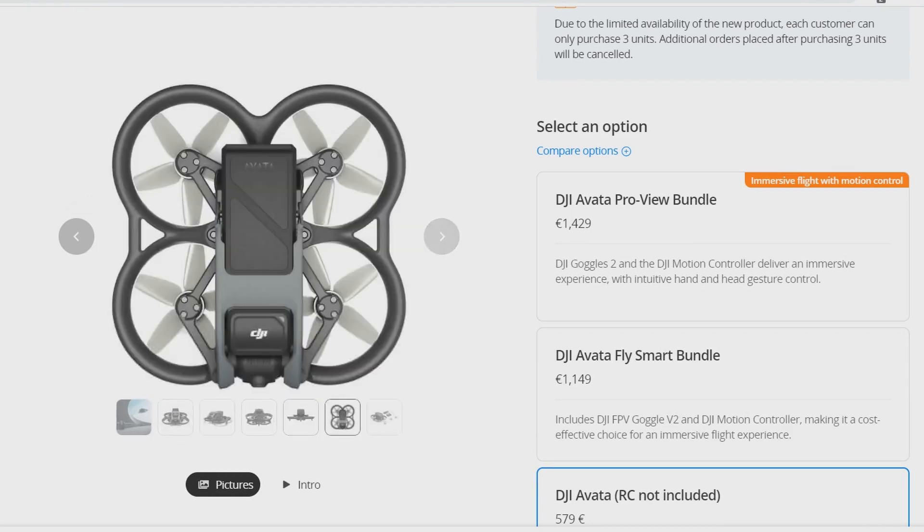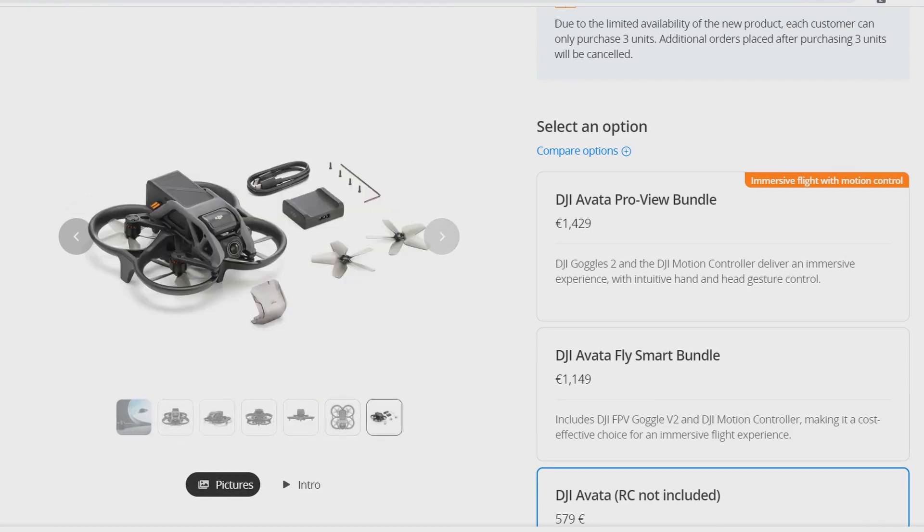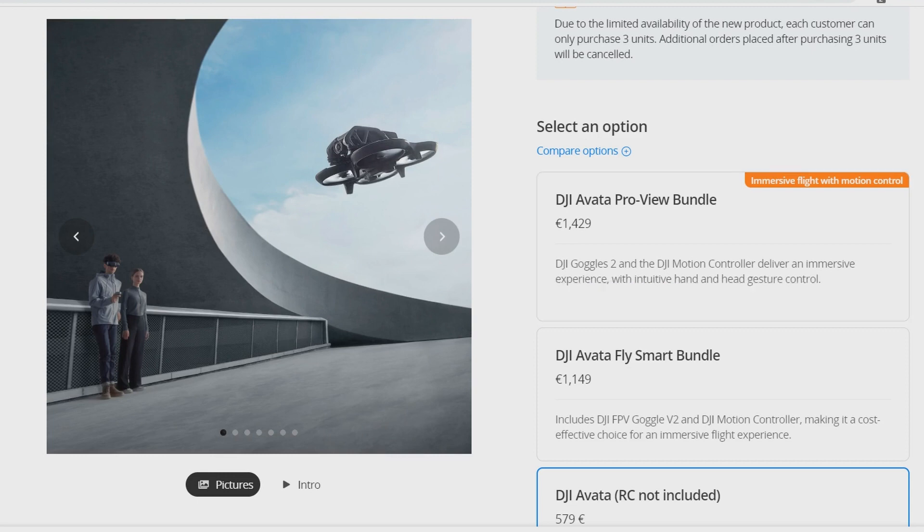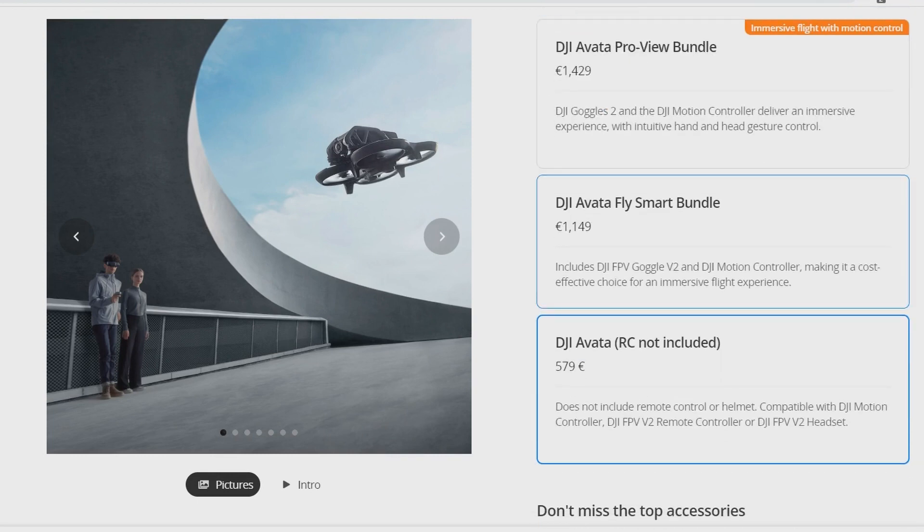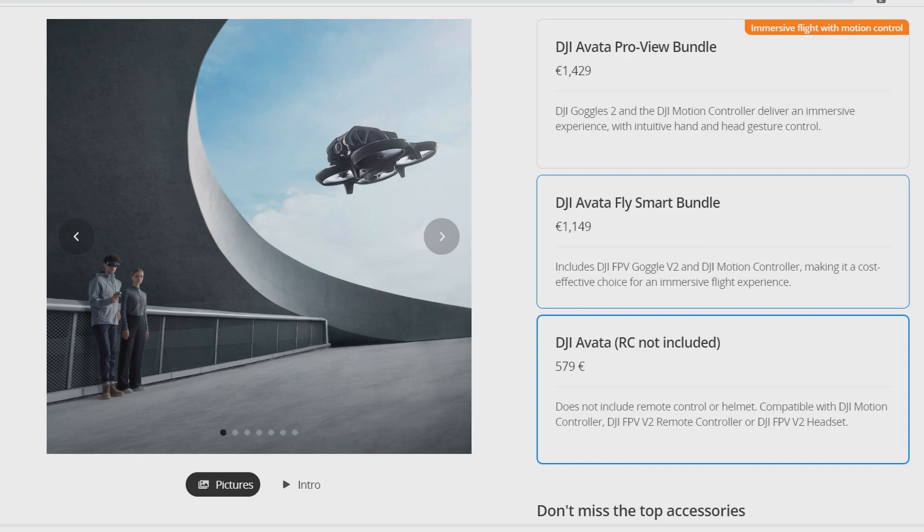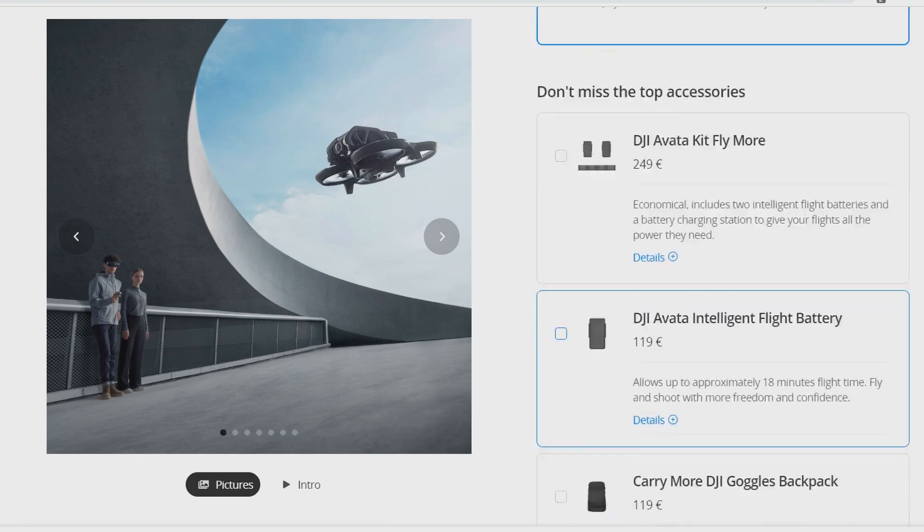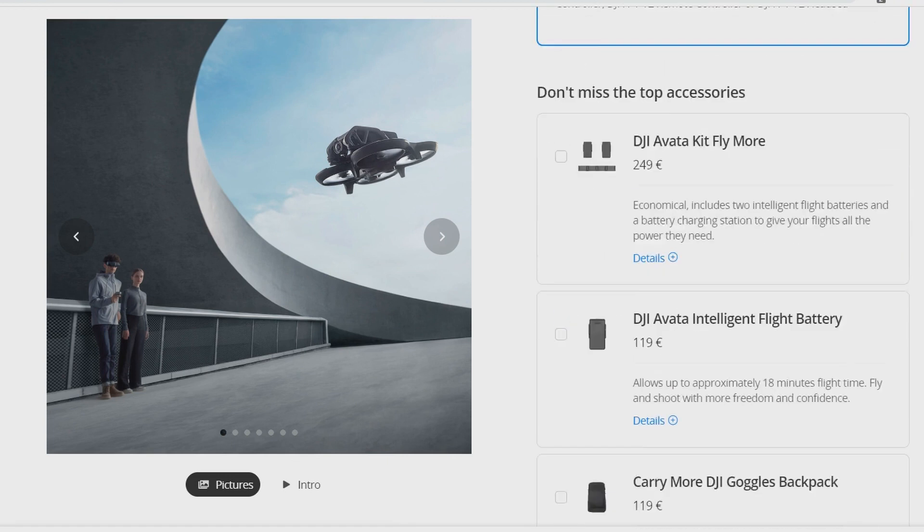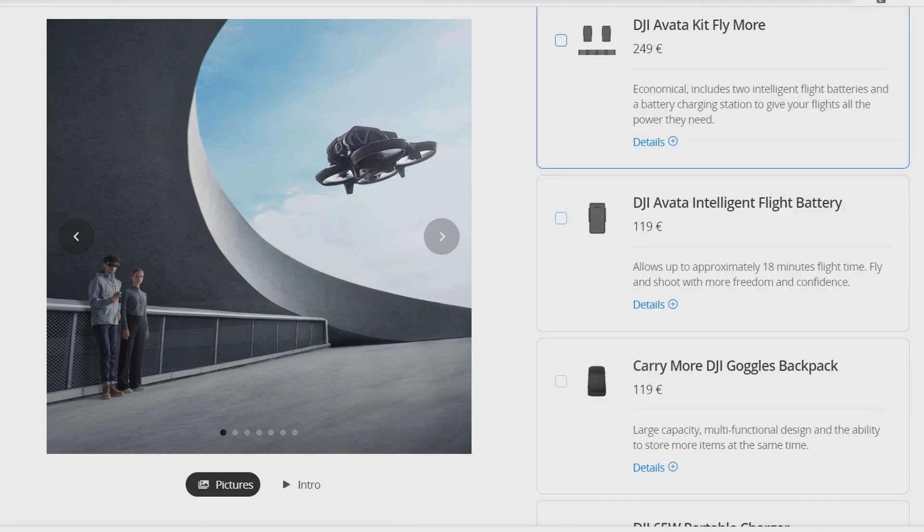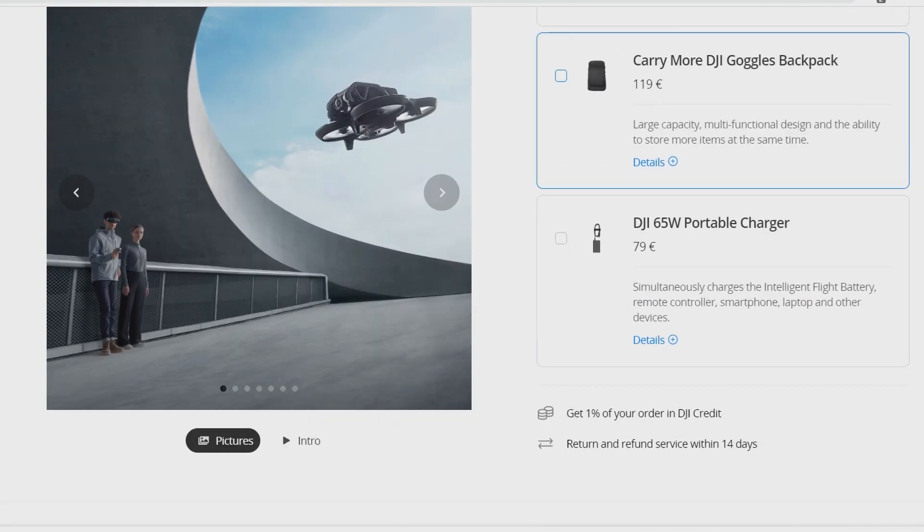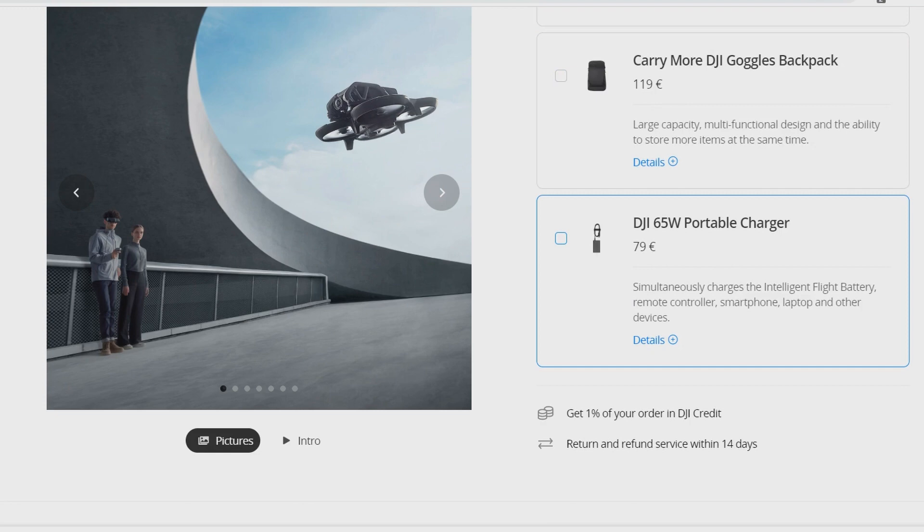You have the DJI Goggles 2, the newest DJI goggles. The DJI Motion Controller, which I'm not going to talk about. And you have the second pack. The only difference between the DJI Avata Pro-View Bundle and the DJI Avata Fly Smart Bundle is instead of getting the latest DJI goggles, the Goggles 2, you get the goggles that were released one year and a half ago. You have the ability to get some fly more combo, some extra smart battery, the goggles backpack, and some portable charger, but this is not where I wanted to insist.